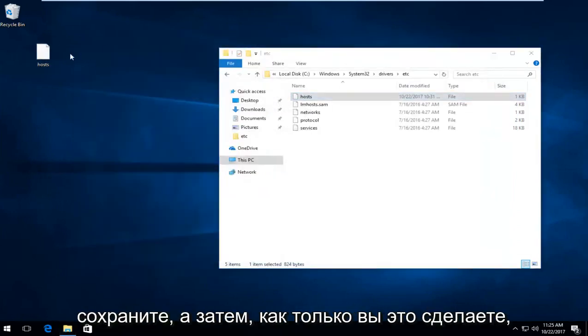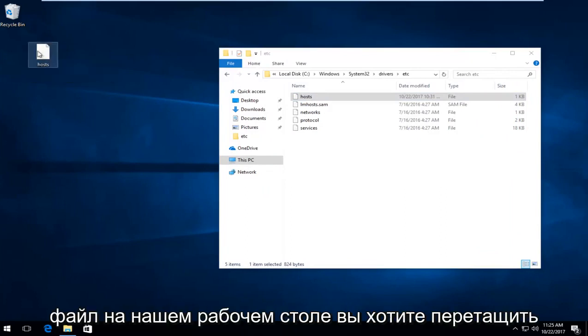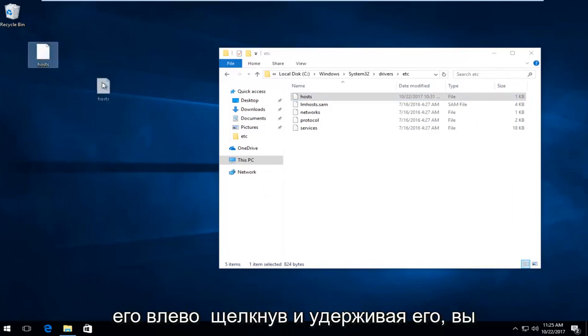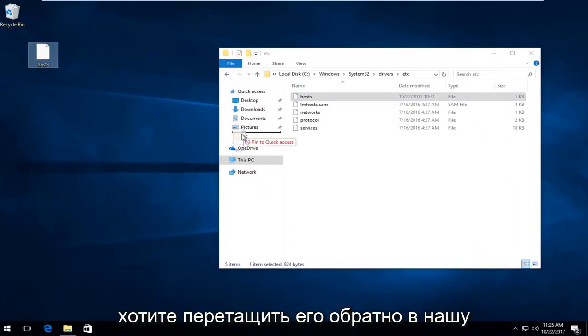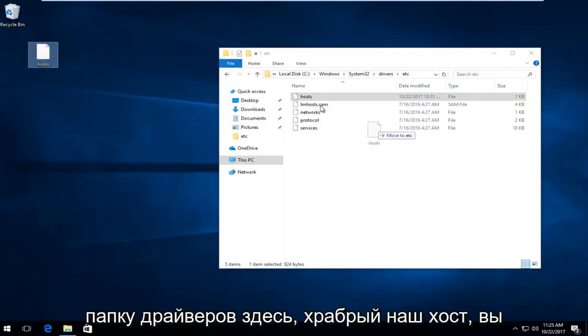Once you've done that, take the file on our desktop and drag it by left clicking and holding it down. Drag it back into our drivers folder in here, right where our host is.